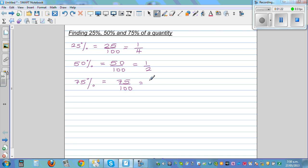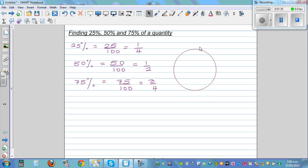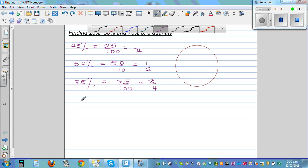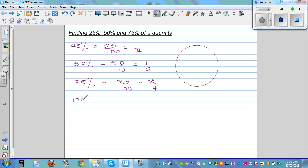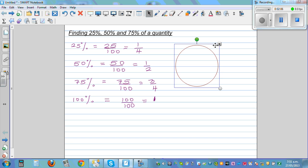Let me explain this as a fraction using a diagram. I'll draw a circle — a pie. You can draw any shape, a rectangle or a pie. This is one full circle, and 100% means 100 out of 100, which equals 1. So 1 is 100%, half is 50%, 1 quarter is 25%, and 3 quarters is 75%. Let me split this circle into quarters.